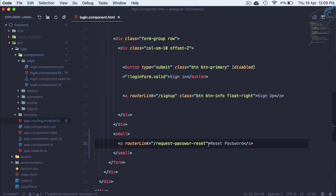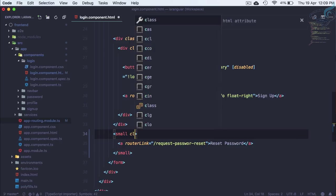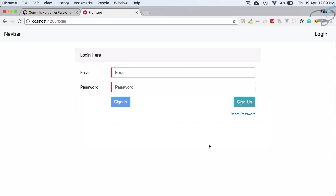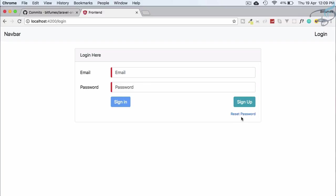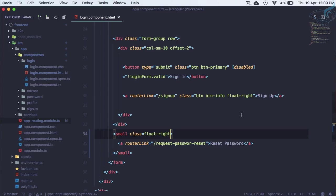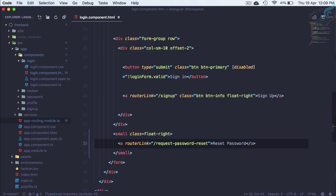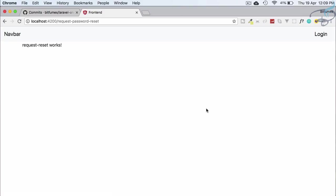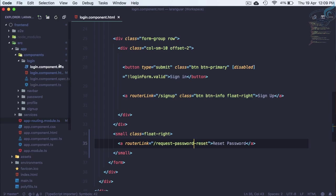This is request password reset. Let's give a class of float on the right. Let's see how it looks. You can see reset password. If I click here, it's not doing anything. There's the problem with password reset. Click and yes, we are on request password reset.